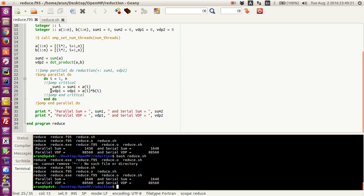Now this is not the right thing to do — the answers are getting spoiled by race condition. If sum1 and VDP1 are kept private, that is actually the dumbest thing to do, because at the end of the day you will have n copies of sum1 and VDP1 that you then have to add up separately. And using first private or last private will absolutely spoil the calculation. So having private values is not a good thing here.